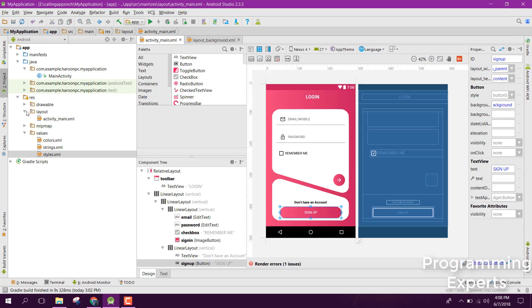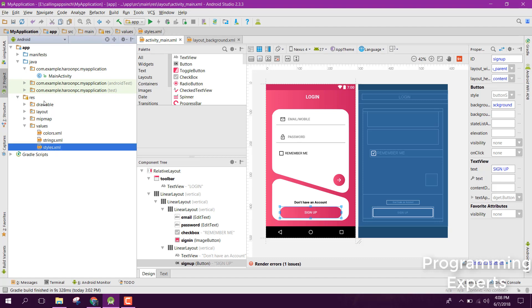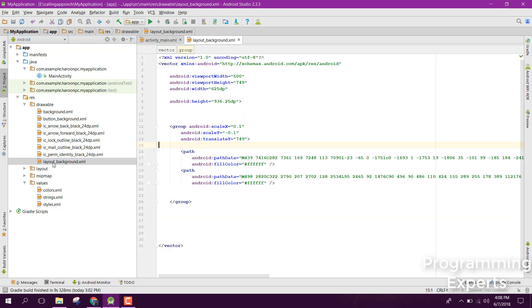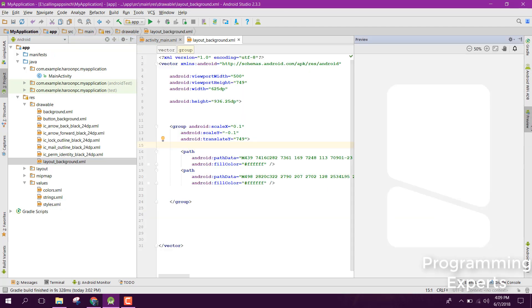Next, go to your drawable folder and create a layout background. If I click on preview, you can see the design here.